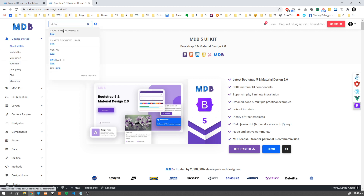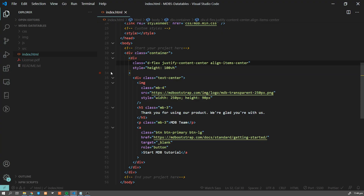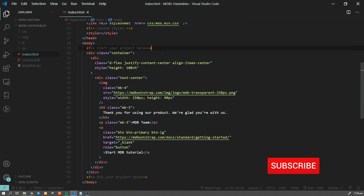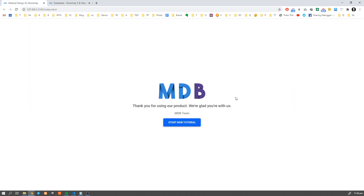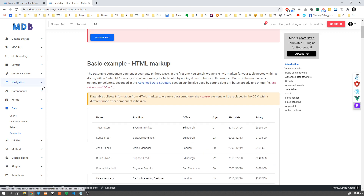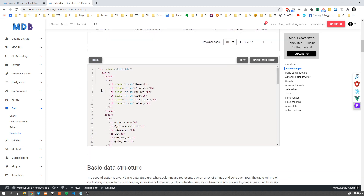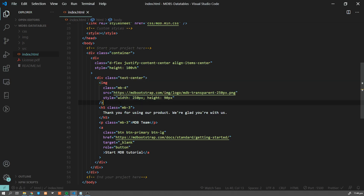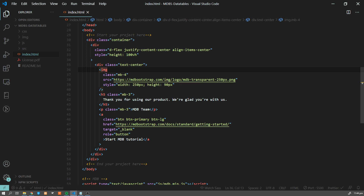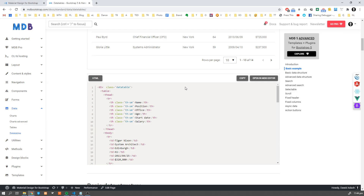Now let's go to data tables and get started. Once you download MDB5, you can open it in your text editor. I'm going to use Visual Studio Code and start an index HTML5. Now we're going to use a very basic example which utilizes HTML markup — this example consists only of HTML code. I'm going to copy this and paste it into our project, removing the placeholder and pasting our table here.